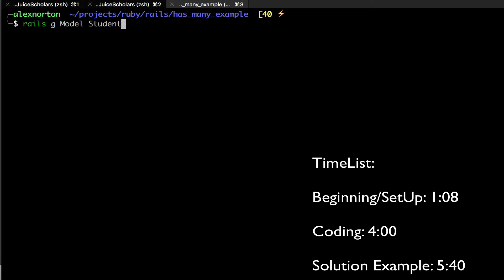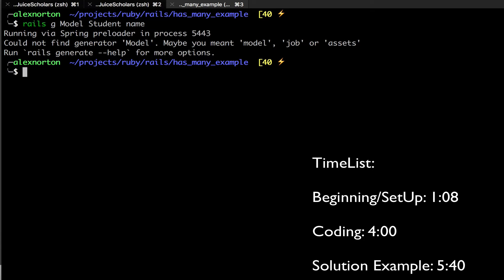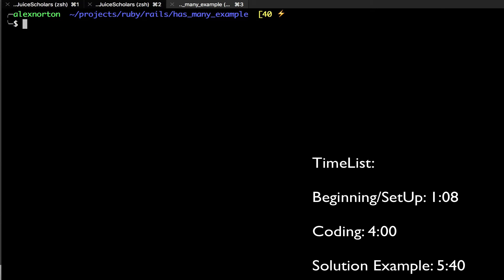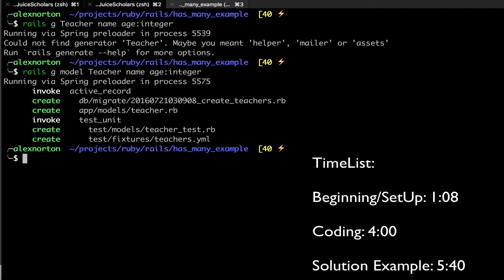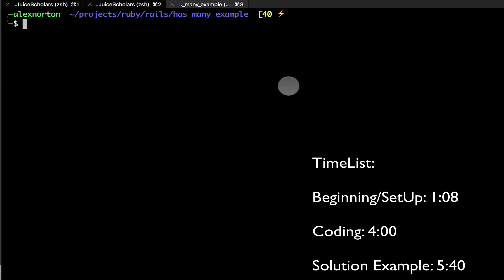The first model is going to be for our students. To keep this simple, we're just going to give it a name. We're going to create a student and give it a name. It gave me an error because I capitalized 'Model' when I should use a lowercase 'm'. Now we're going to do rails g model teacher and give the teacher a name as well, and an age as an integer. It's good to go over the errors you make so you don't forget them.